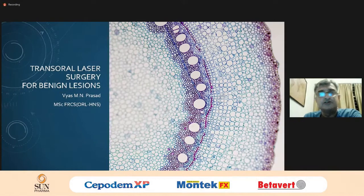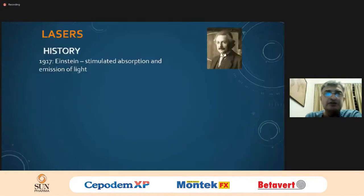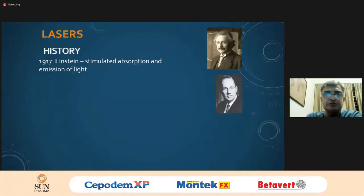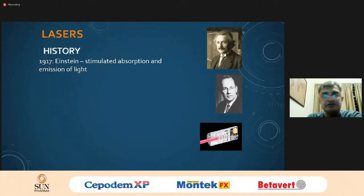If some of this seems rather dull and boring and obvious, please forgive me. But I think it's worthwhile knowing a little bit about lasers since the remit of this talk is about lasers. I'll do my best to be fair about laser usage, although my particular weapon of choice is the carbon dioxide laser.